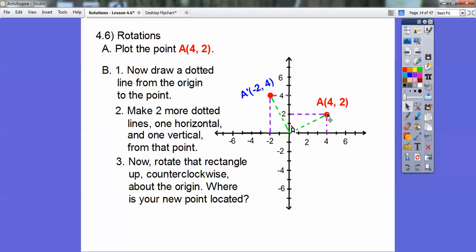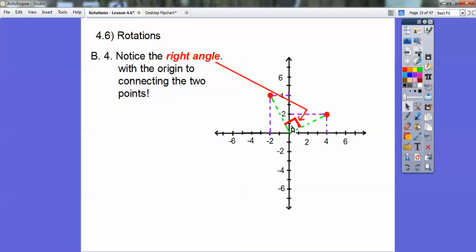Do you see this right angle right here? This is a rotation — it's a right angle, called a 90-degree angle. So what we did is rotate it 90 degrees counterclockwise. Notice that right angle at the origin connecting the two dots — those two green lines form a right angle. From this point to the origin and from the origin to that point makes a 90-degree angle, and we rotated it counterclockwise in this direction.